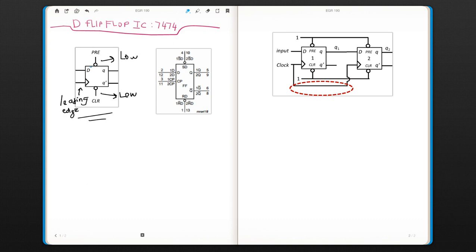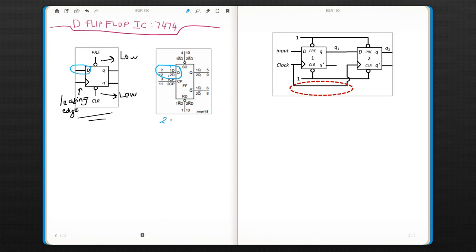This is our D input here, and the D is right here. But as you see, there is not just one but two. It says 1D and 2D. That means there are two D flip-flops in this integrated circuit, not just one but two.